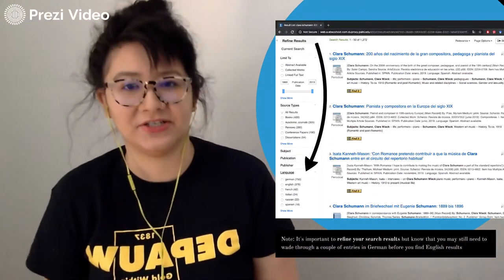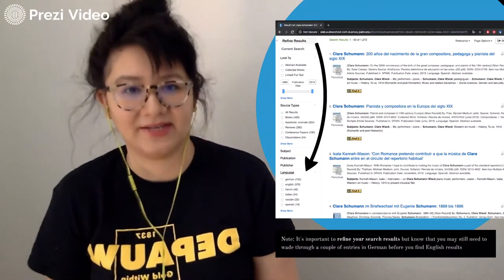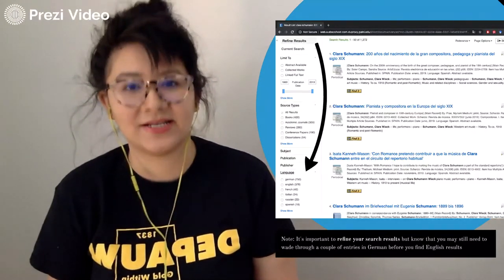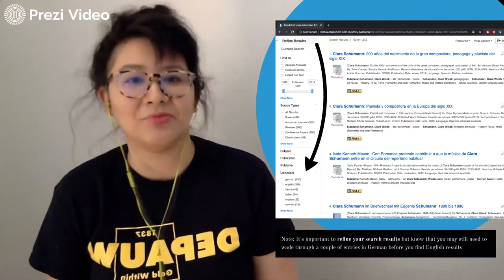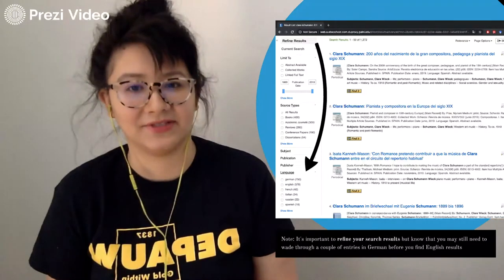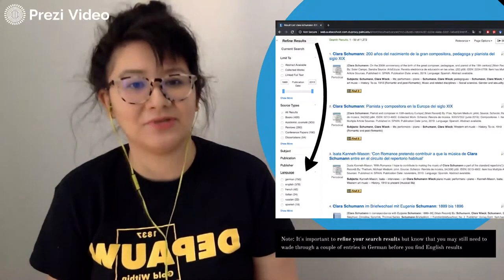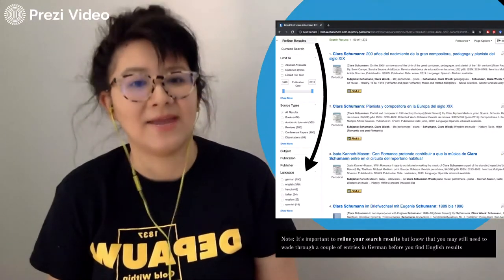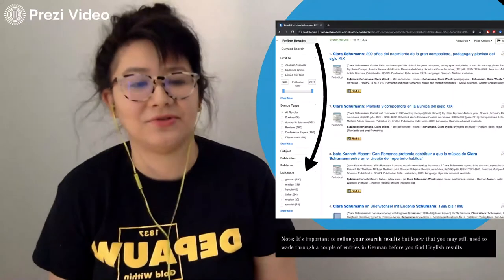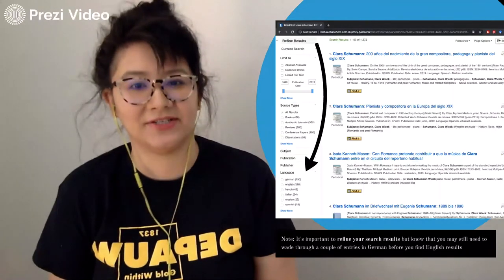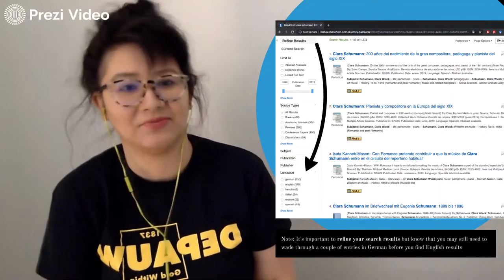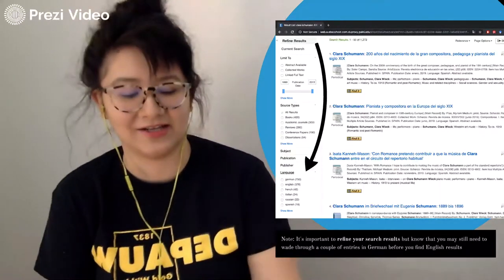Searching Realm is just like searching any other database. Use keywords and subjects to receive results. It's super important to refine your results with the filters. Because Realm is an international index, many languages are included, and even if you use the language filter, you may need to wade through some German abstracts before finding one in English.